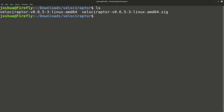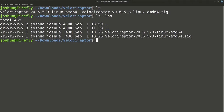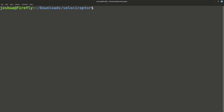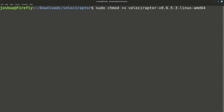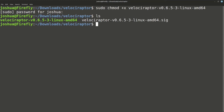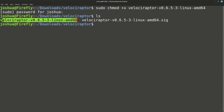In Linux I don't have permission to run the binary yet. If I do ls -lha, I can see I have read and write permissions but not execute permissions. To fix that, I run sudo chmod +x and then the velociraptor binary. Hit enter, give the password, and then if I do ls, it turns green — it is now executable.